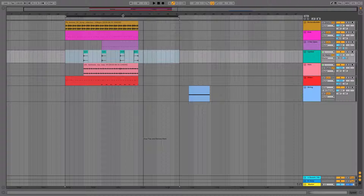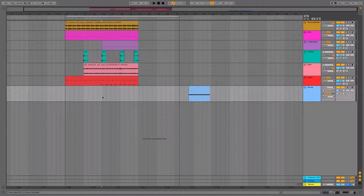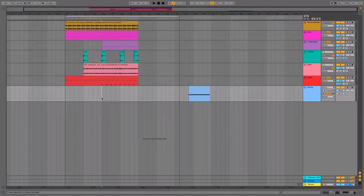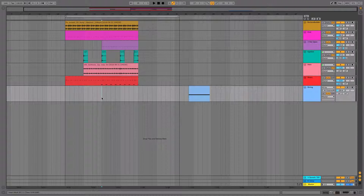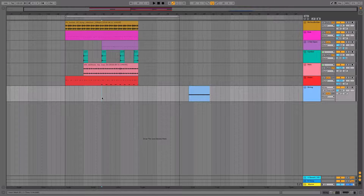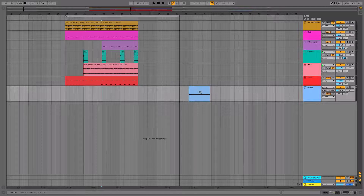So let's go ahead and maybe add a break at bar 25. Let's add a four-bar break. So here's bar 25. And now all I'm going to do is highlight an area of our arrangement that is four bars long, so we can use this area for a string which we'll introduce a little later on.